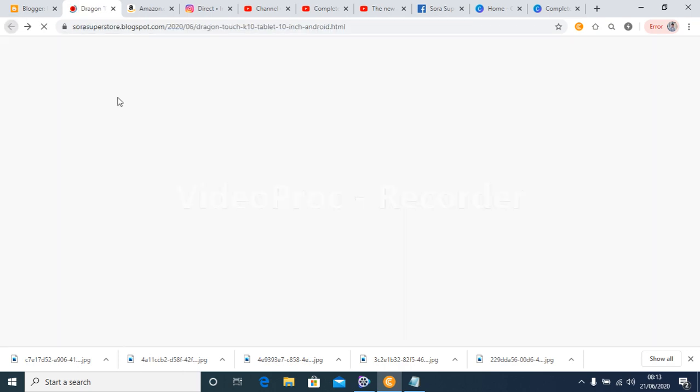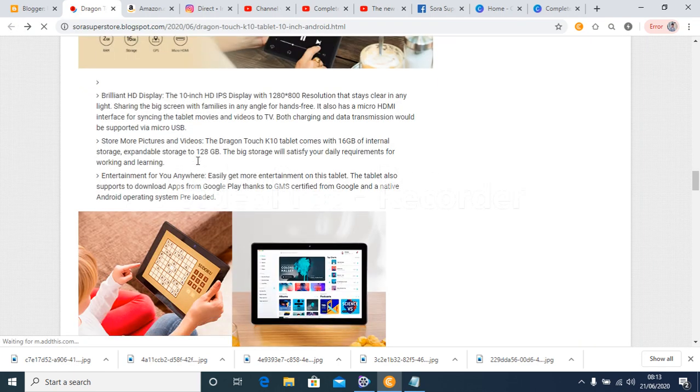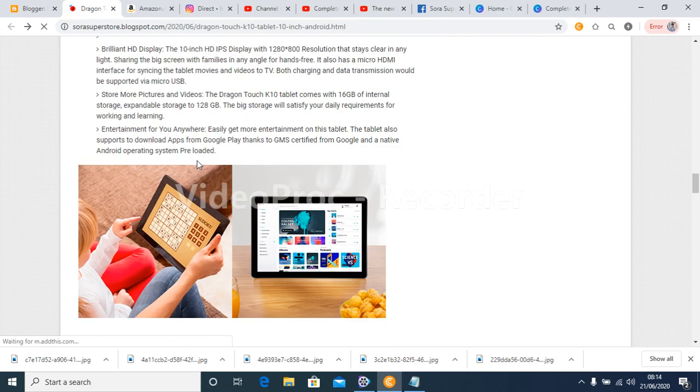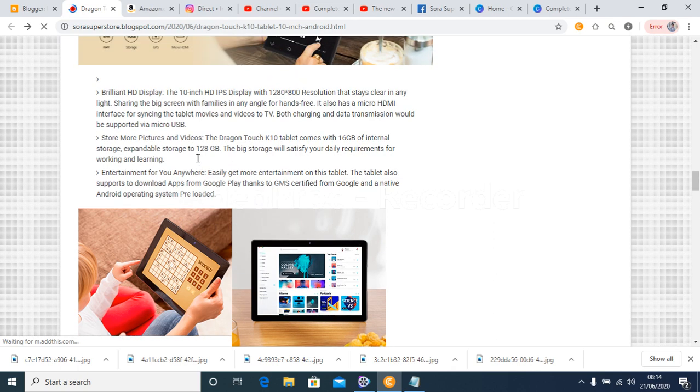Entertainment for you anywhere. Easily get more entertainment on this tablet. The tablet also supports to download apps from Google Play thanks to GMS certified from Google and a native Android operating system preloaded.